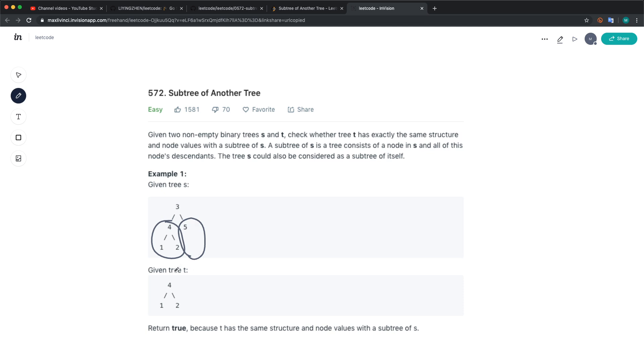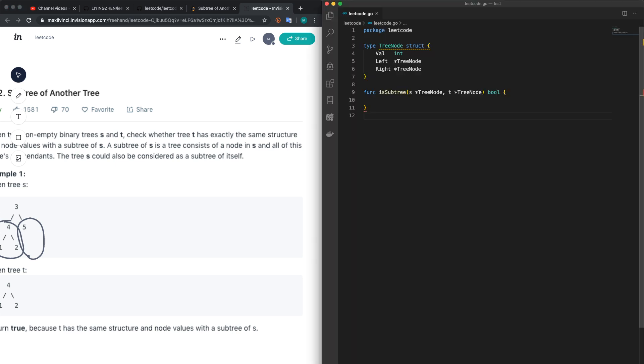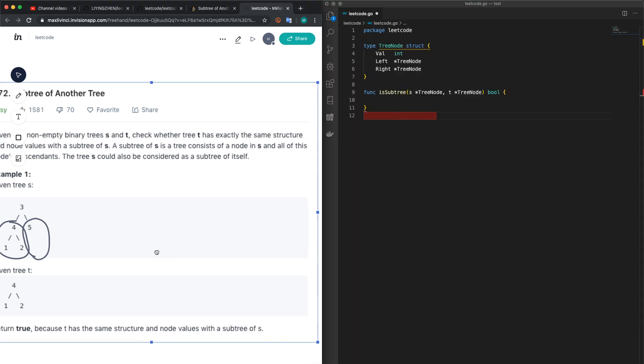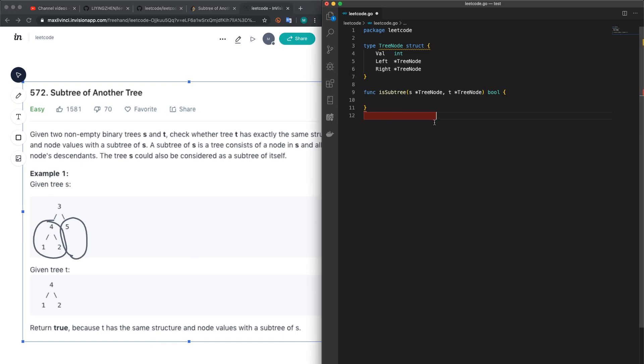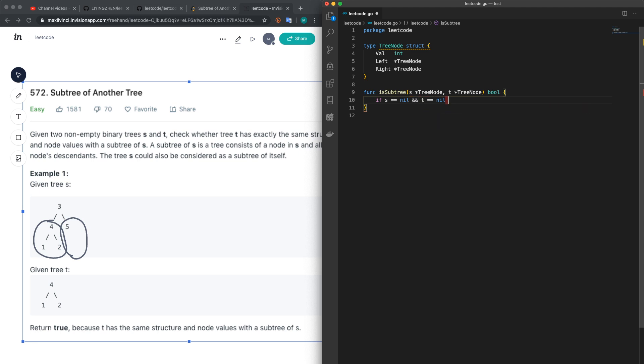To check whether or not they are the same, let's see the code in action. As usual, we just check the boundary condition. If s is equal to nil and t equal to nil, it's the same, so we return true.